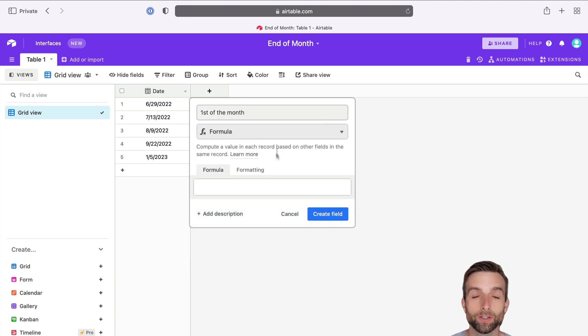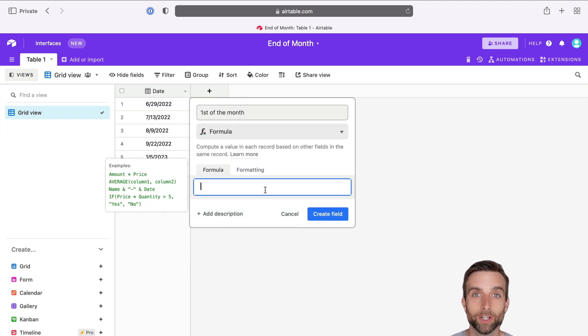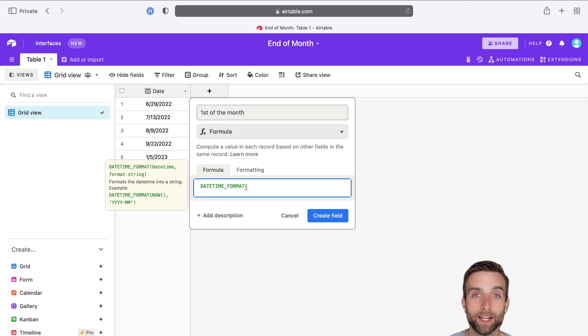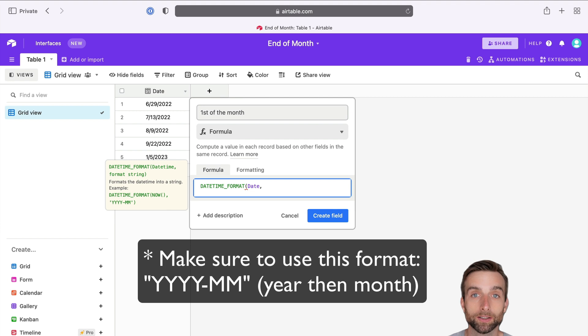To do that, we can use the DateTimeFormat function. So I'll call that up, write DateTimeFormat, and then specify just month and year. That way, it will default to the first of that month.